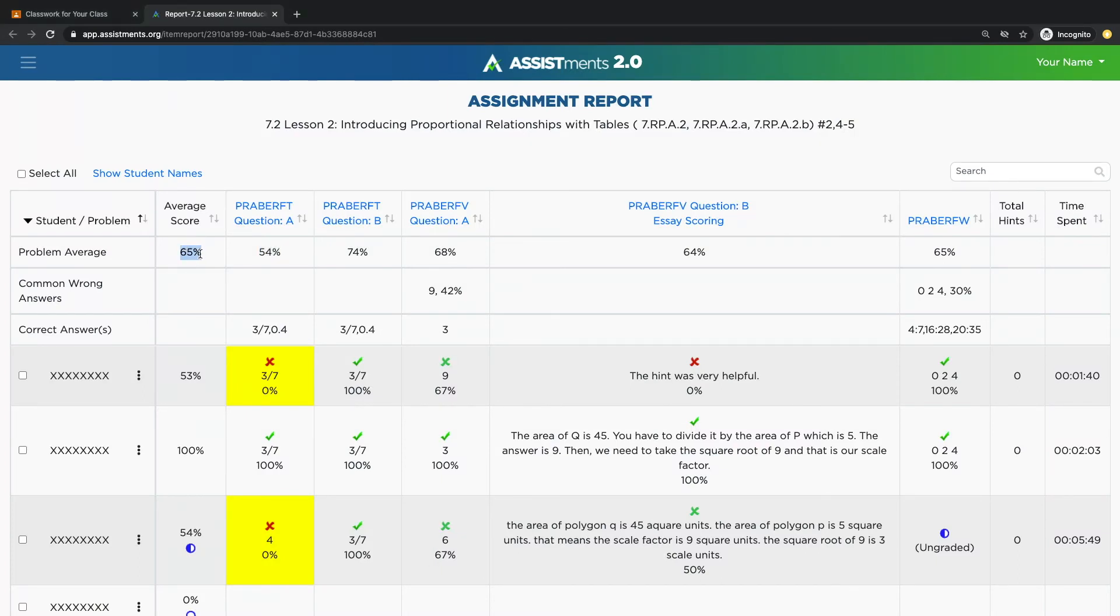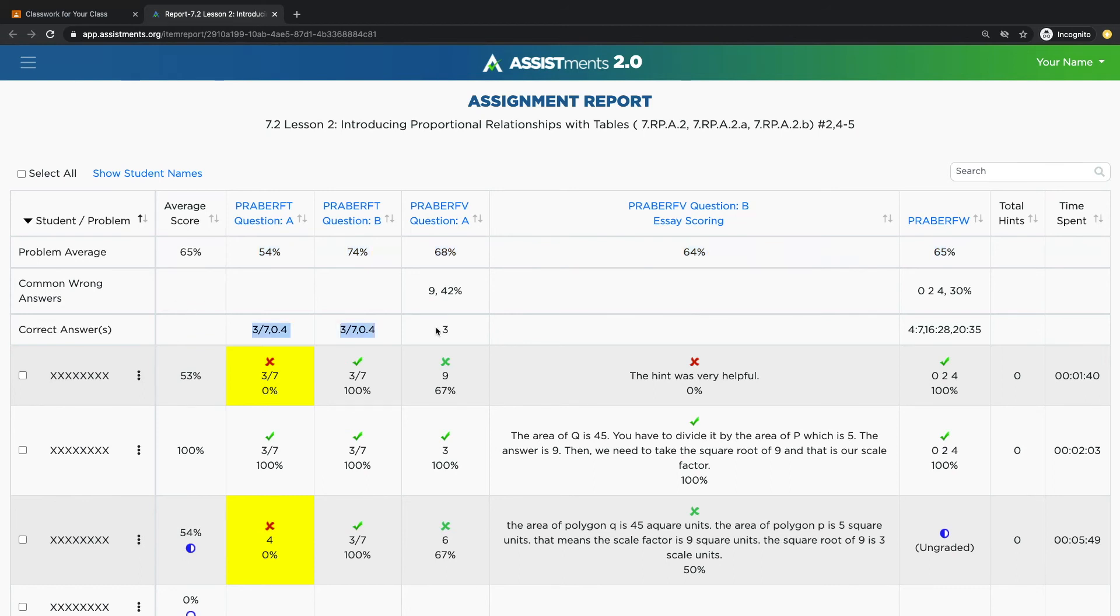You'll be able to see the whole class average, and then the whole class average by question. You'll get to see the correct answers, of course, and then if there was any common wrong answers, those will be shown here.